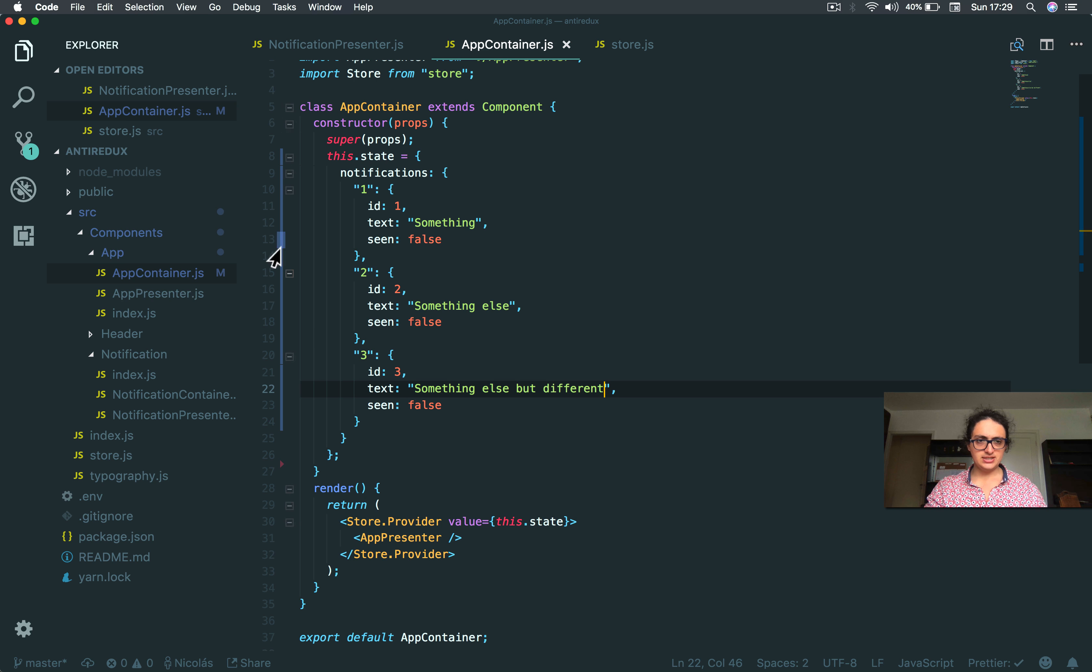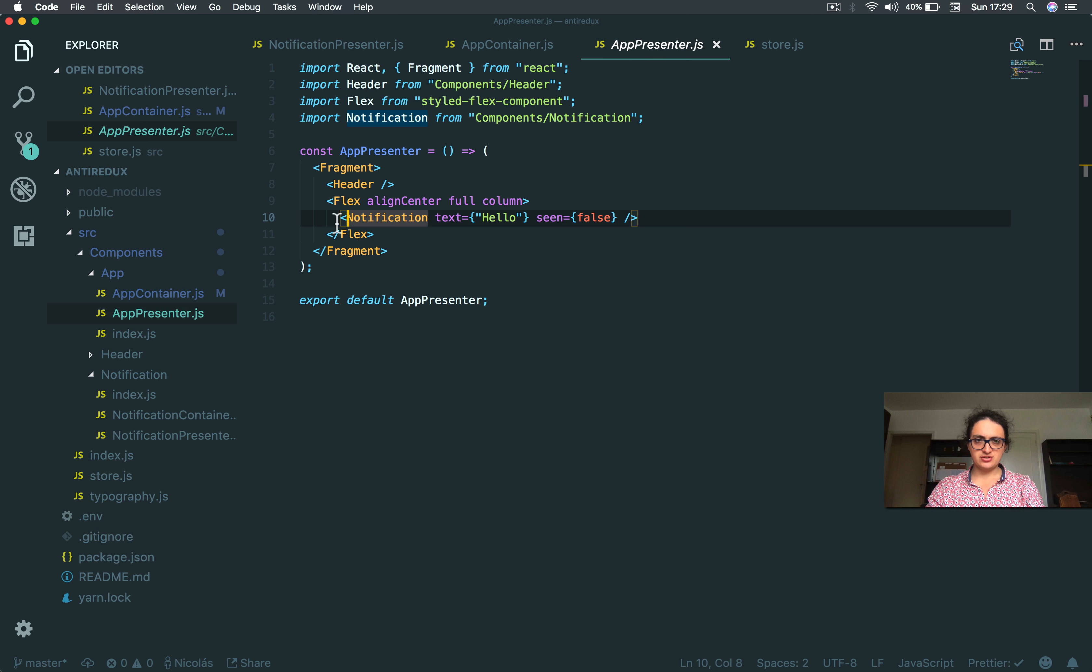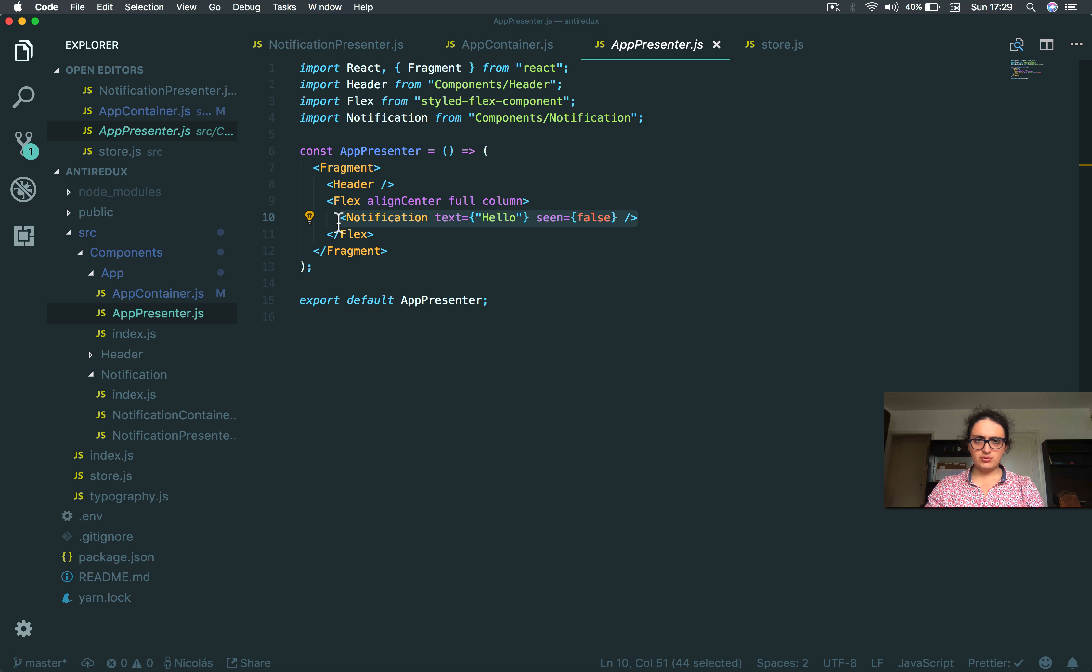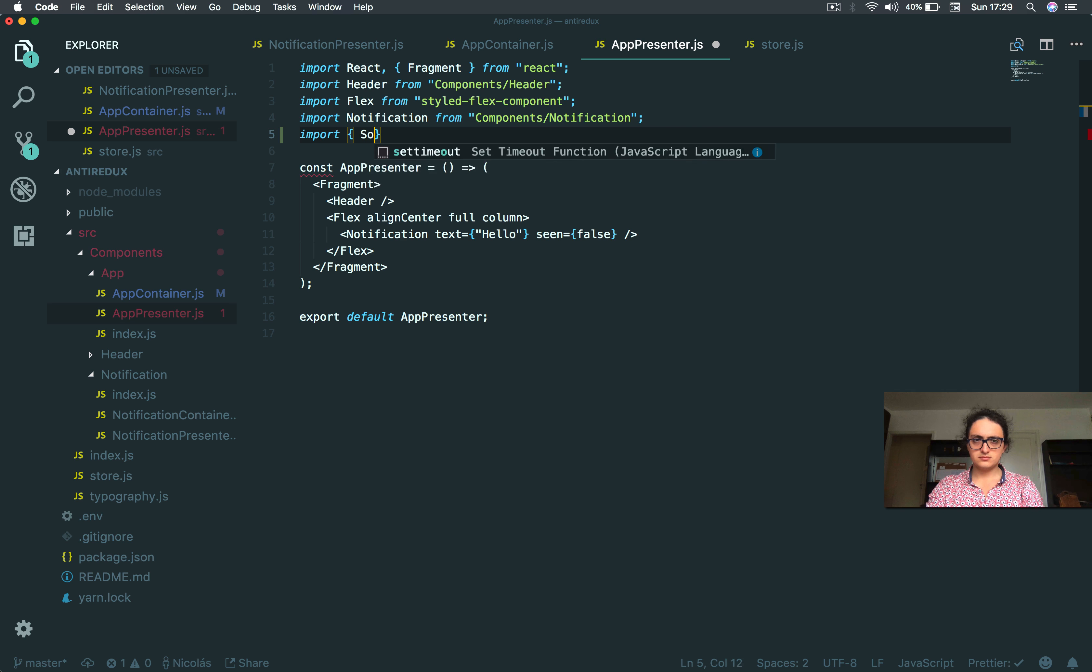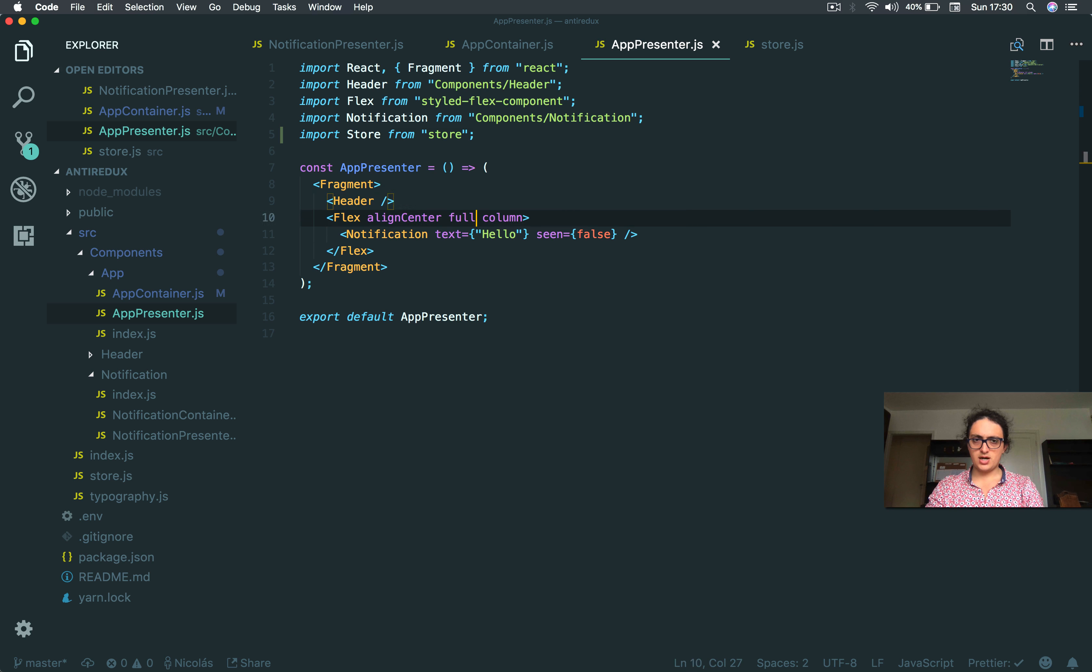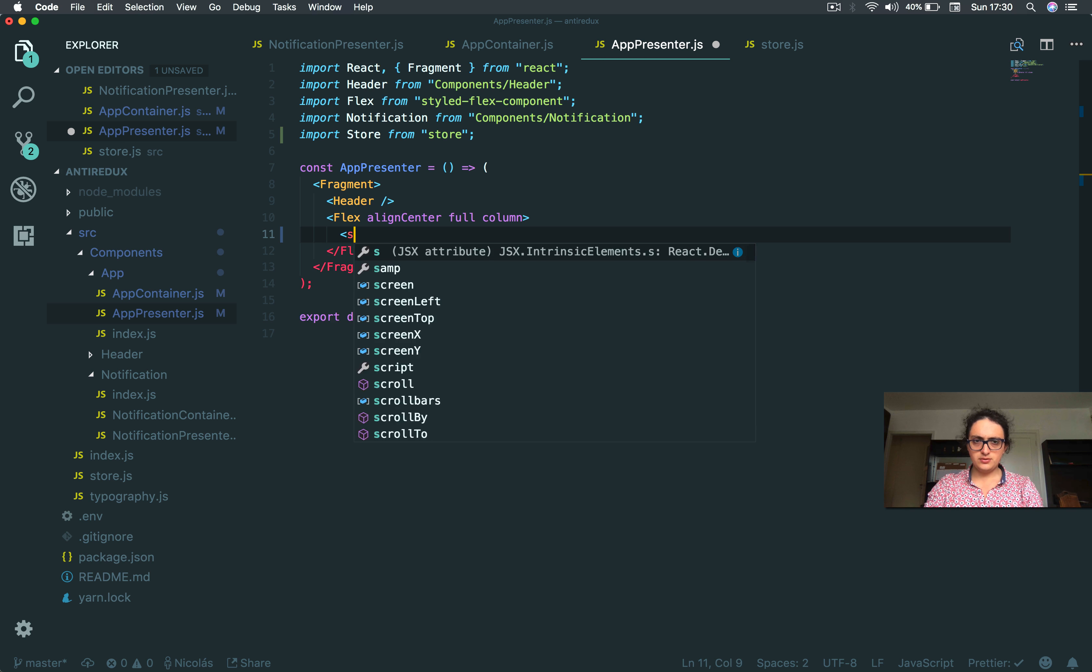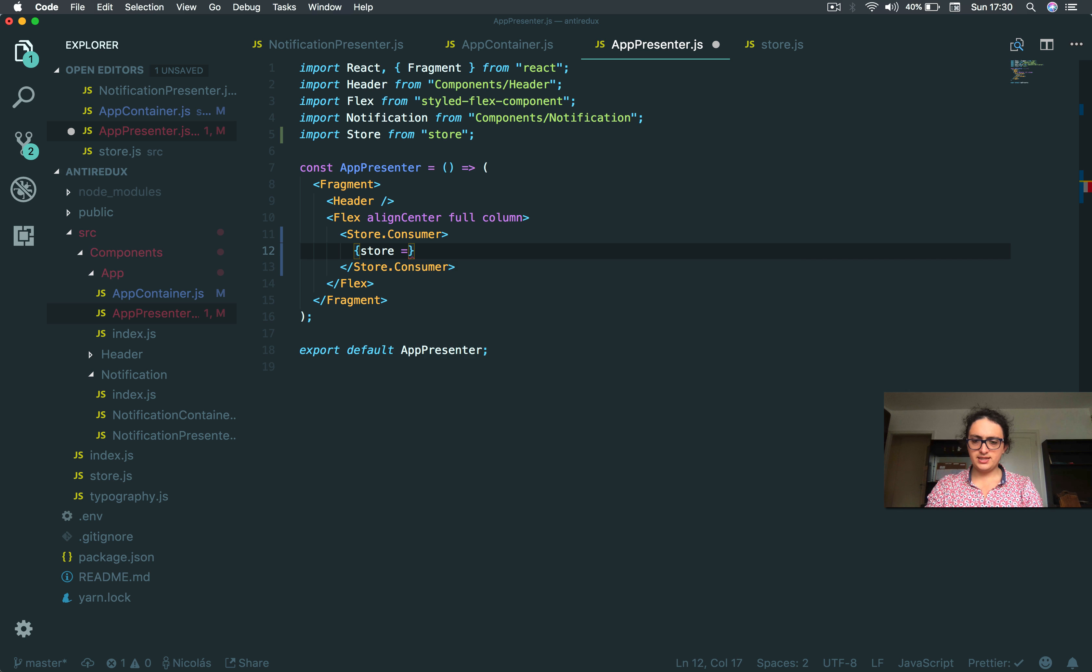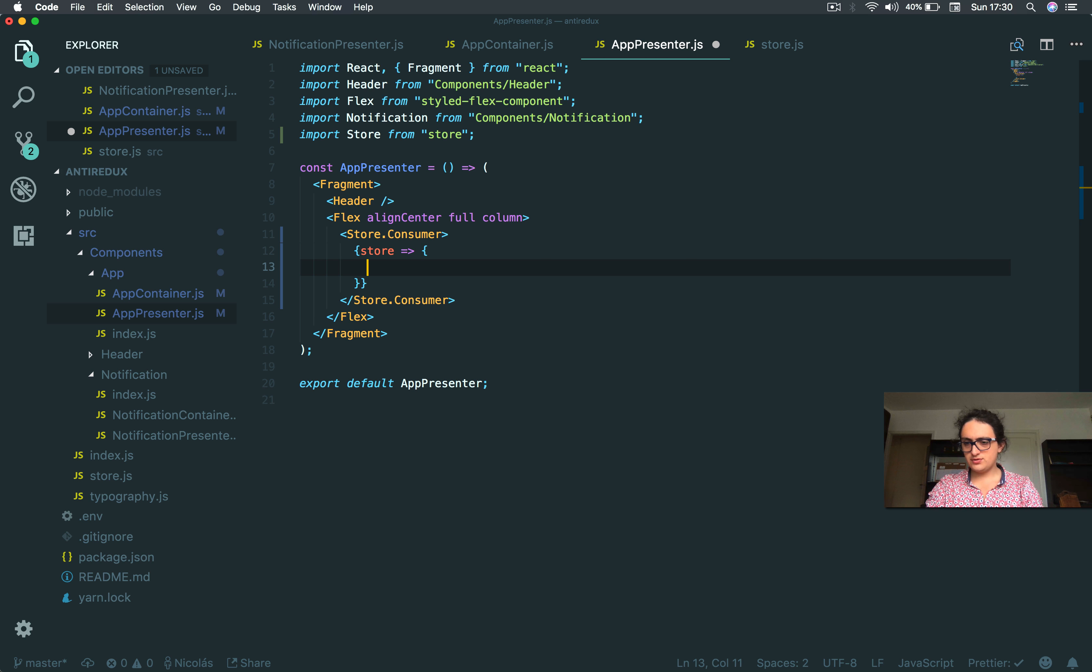Okay, now let's render them. I have notifications here in my presenter. I need to render the notifications based on the ones that are on my state, on my store. So now I'm gonna just import my store, and here I will render them.